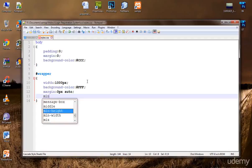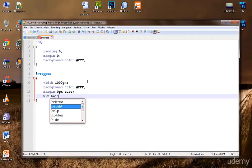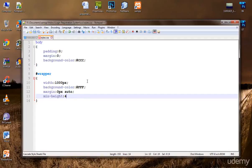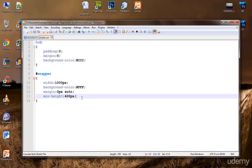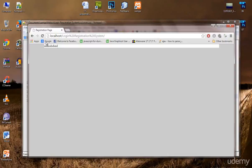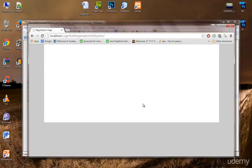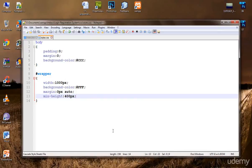Let's give it a minimum height of 400 pixels. This means when there is no content, the wrapper will still have 400 pixels of height. When we add content taller than 400 pixels, it will expand accordingly. Refreshing now — you can see it has 400 pixels of height even with no content inside.